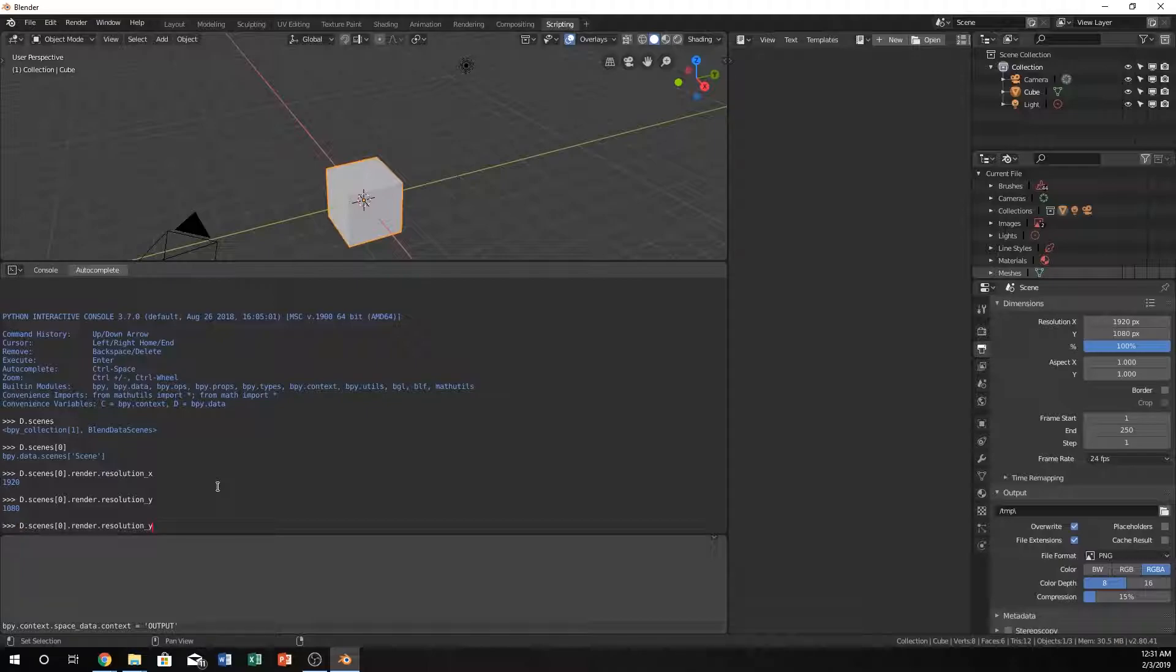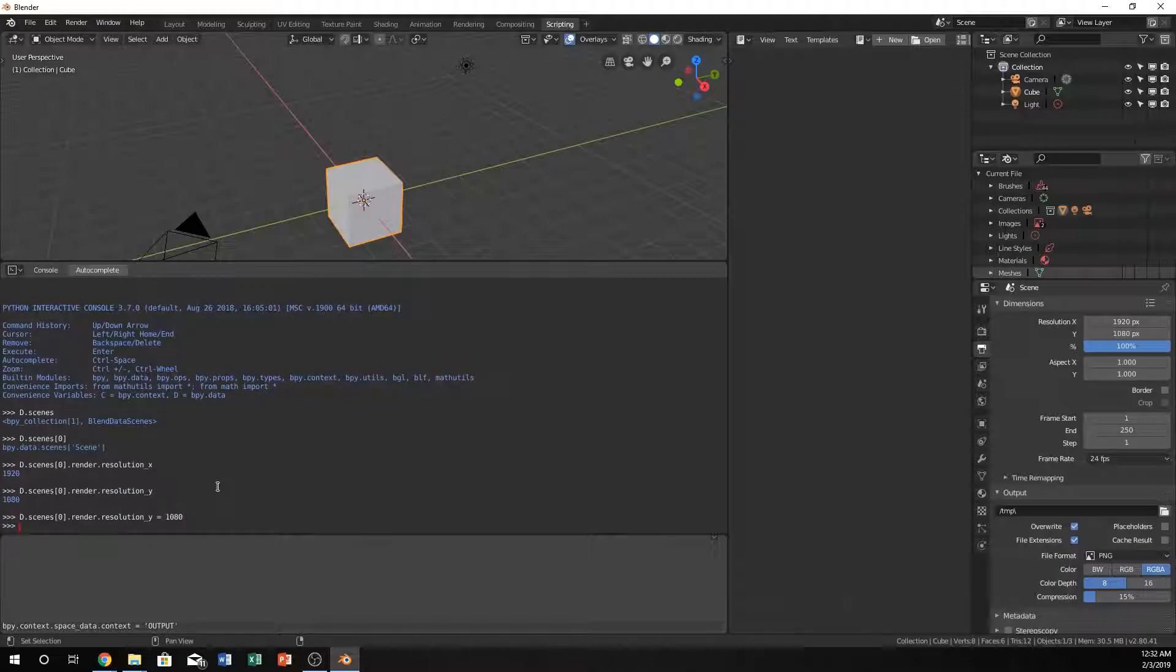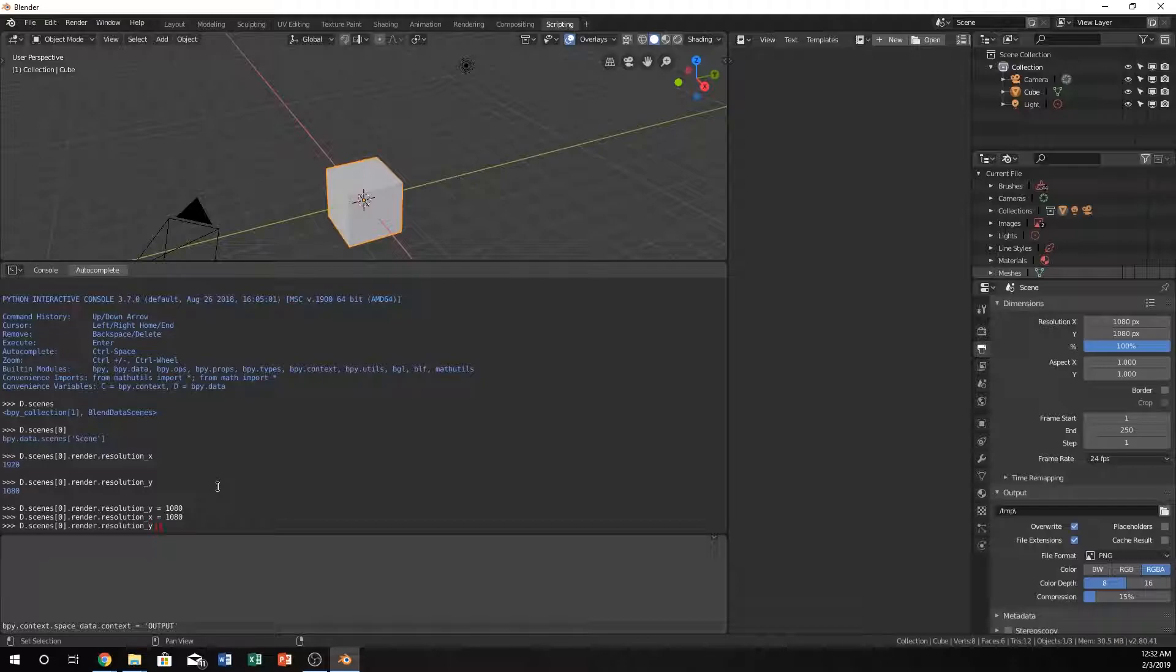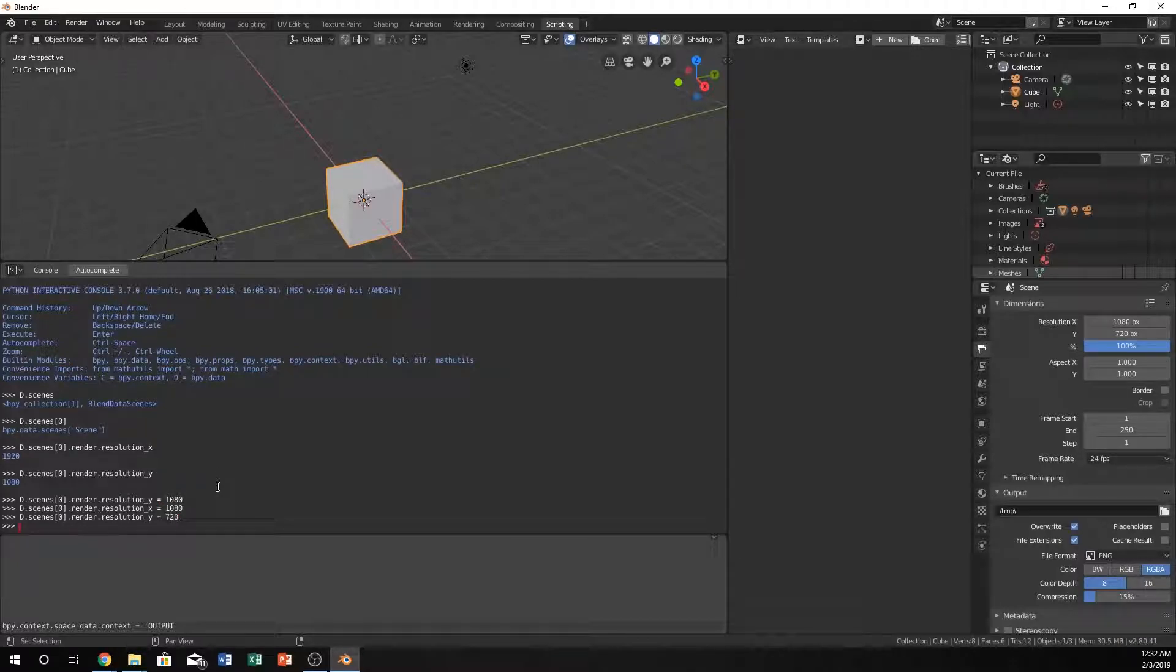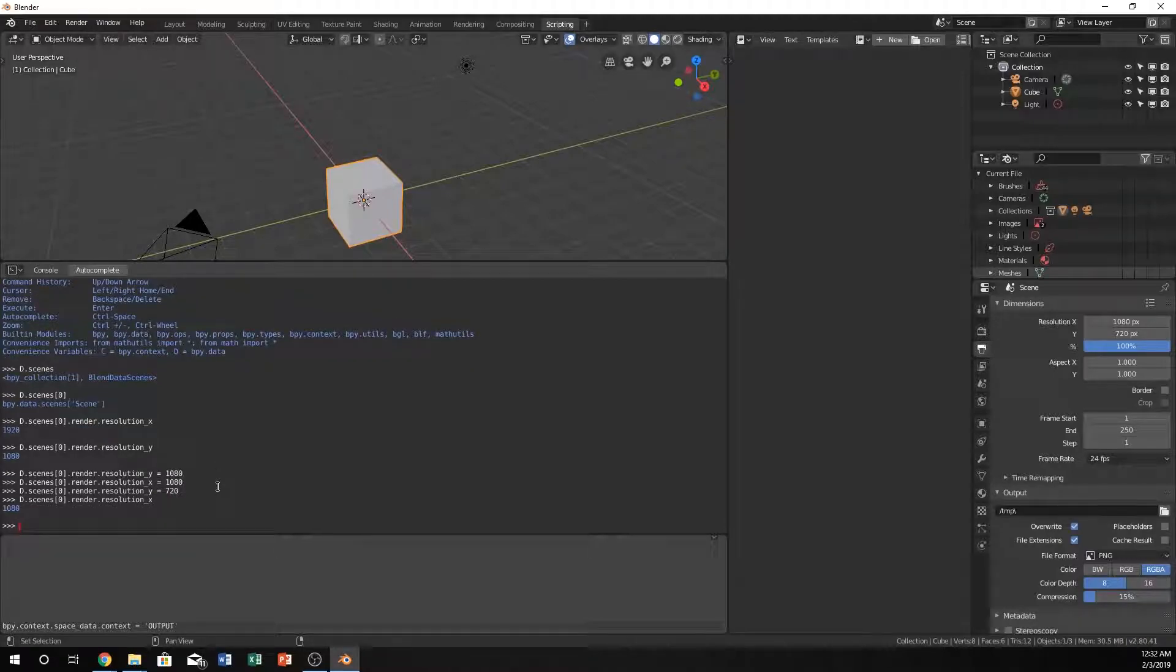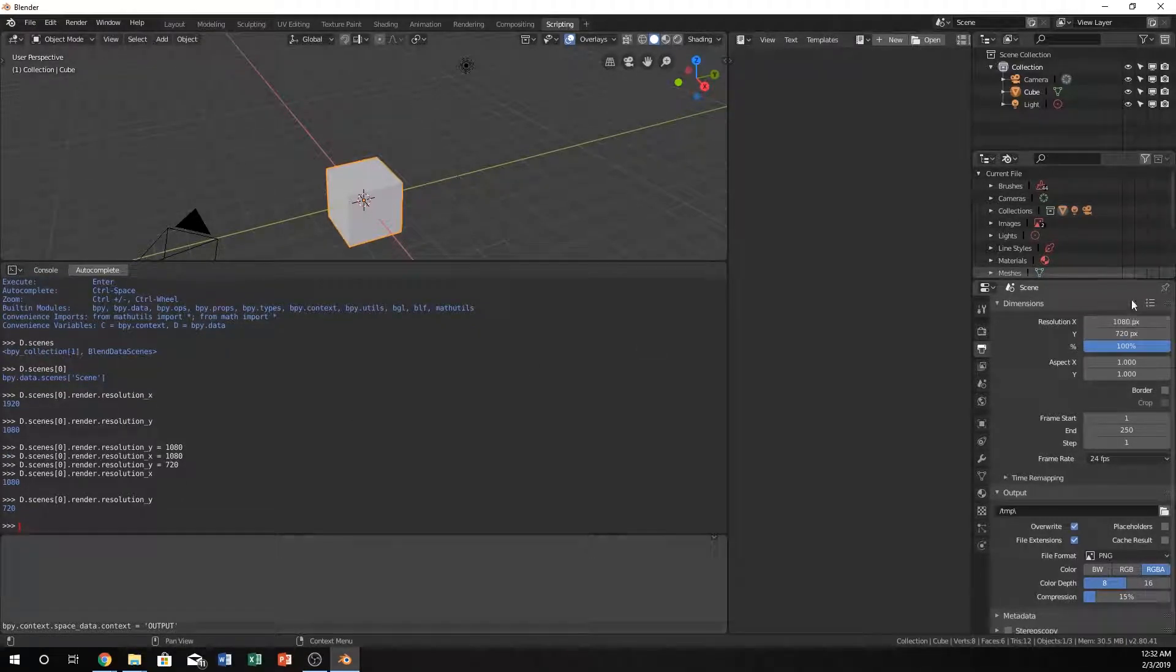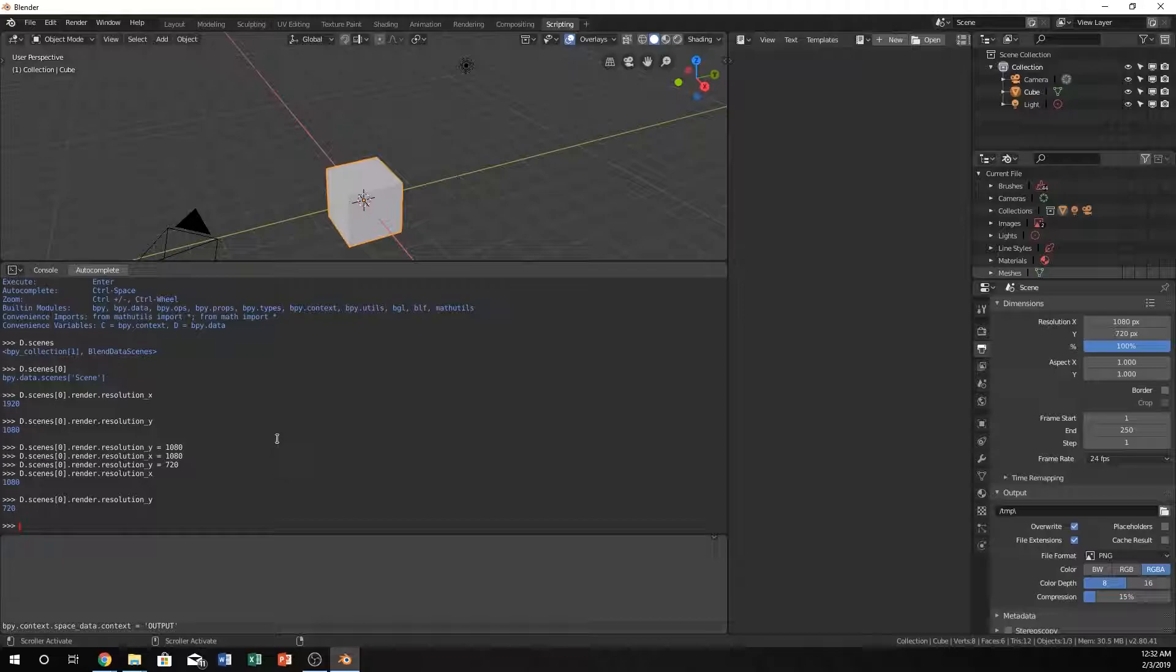Now we can just set those equal to something. So let's just say instead of 1920 by 1080, we want it to be 1080 by 720. Let's do X equals 1080 and let's do Y equals 720. Now if we output them, we got 1080 by 720, or we can just look over here, pretty easy, 1080 by 720. It changed in both places.